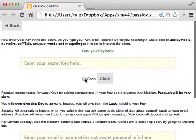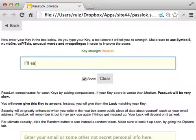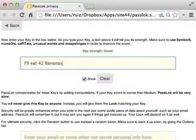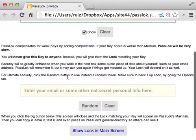I'm going to show you my secret key. It's Elite 42 Bananas. It's a good key, it's a good strength, so I'm happy with it.